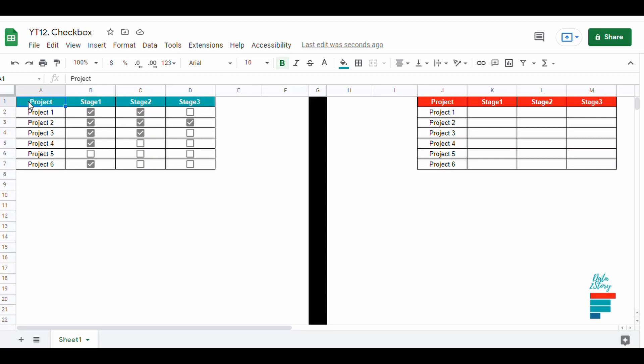Hey everyone, in today's video I will show you how to create a checkbox in Google Sheets. For example, it could be useful to keep track of a project based on its different stages.